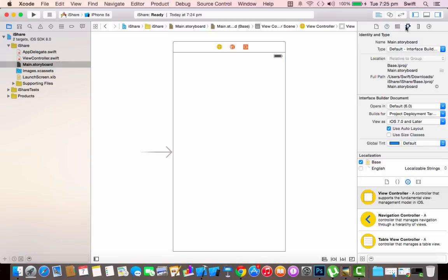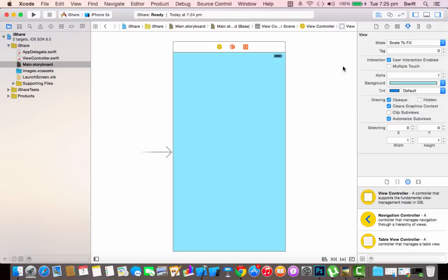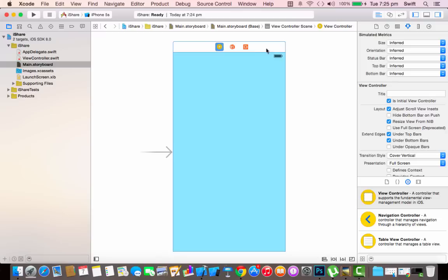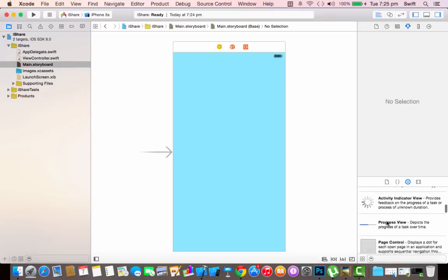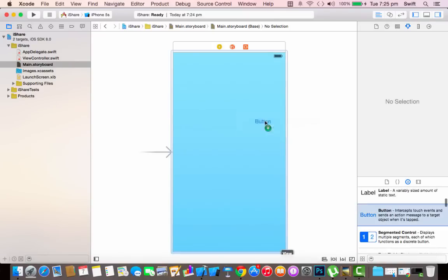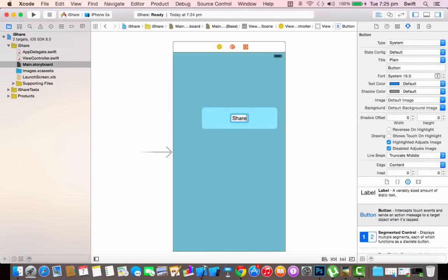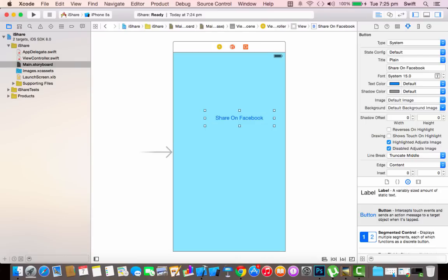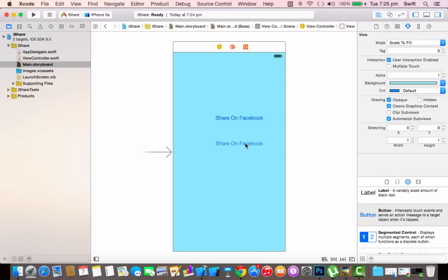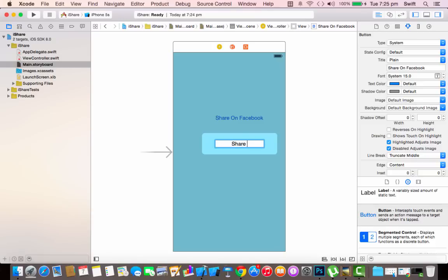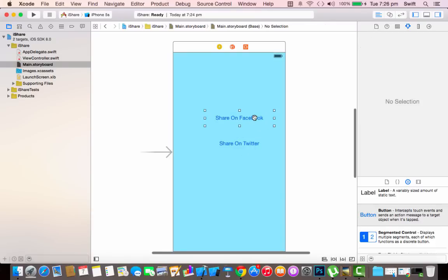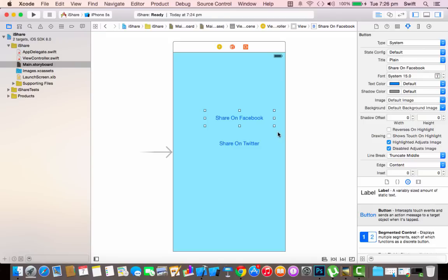Now I'll do some editing — I'm going to put a custom background color, whatever you prefer. Then I'm going to add two buttons: one for sharing on Facebook and one for sharing on Twitter. I'll copy the first button with Command+C and paste it with Command+V, then change the text to 'Share on Twitter'.